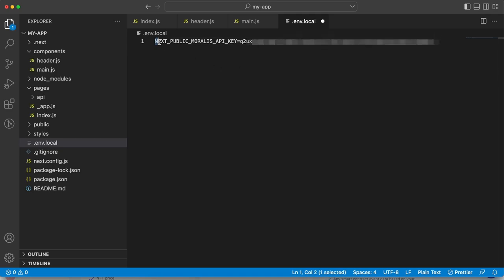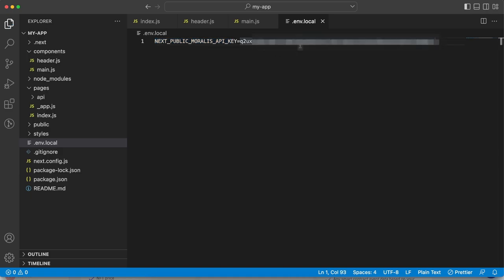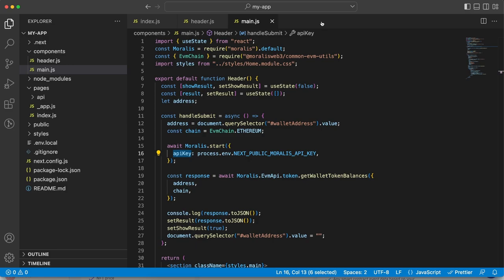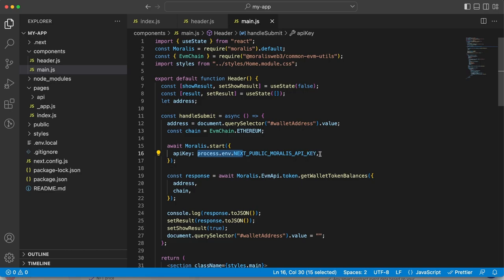Now you need, I have chosen to use this name, NEXT_PUBLIC_MORALIS_API_KEY. You can choose your own name. Make sure you don't have any spaces between the equal sign and then hit save and close this up. Now you can use this keyword process.env and then the name you've chosen in the env.local file in order for you to use that API key.